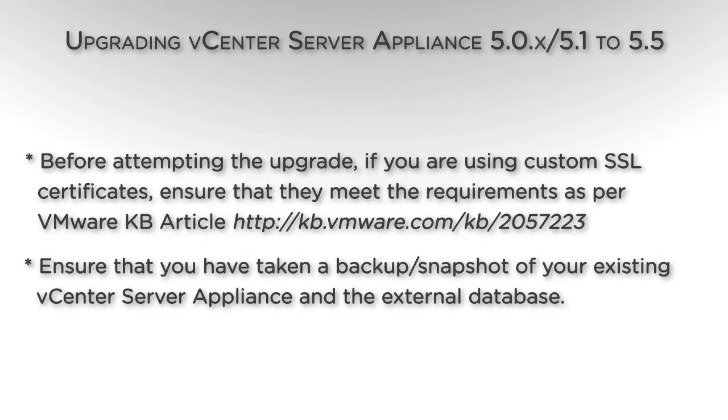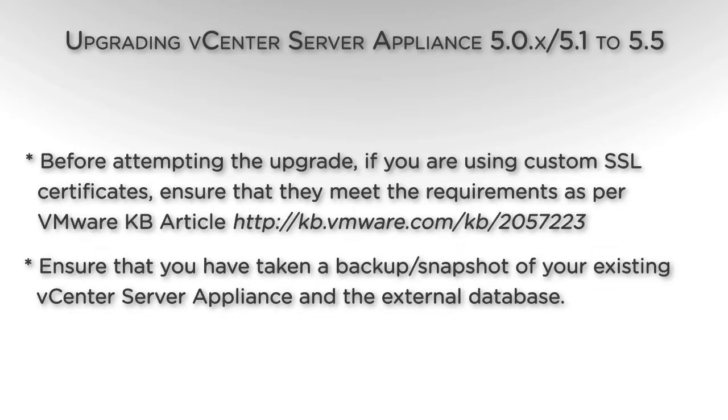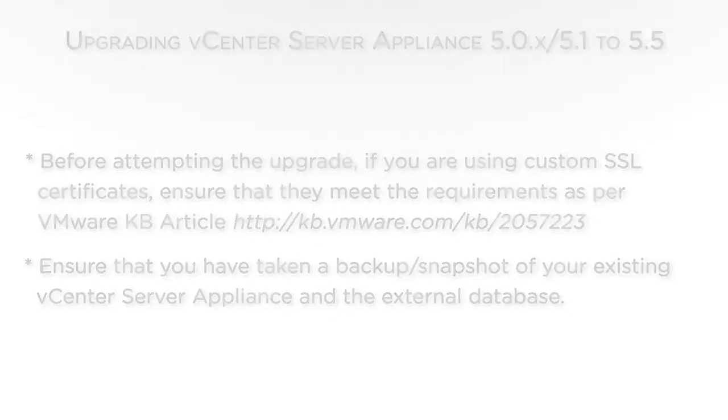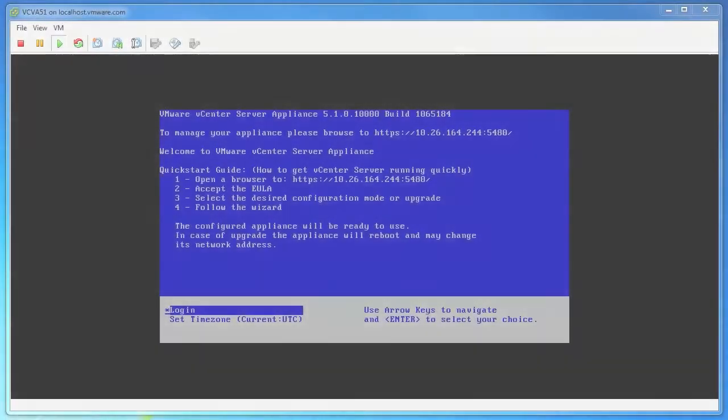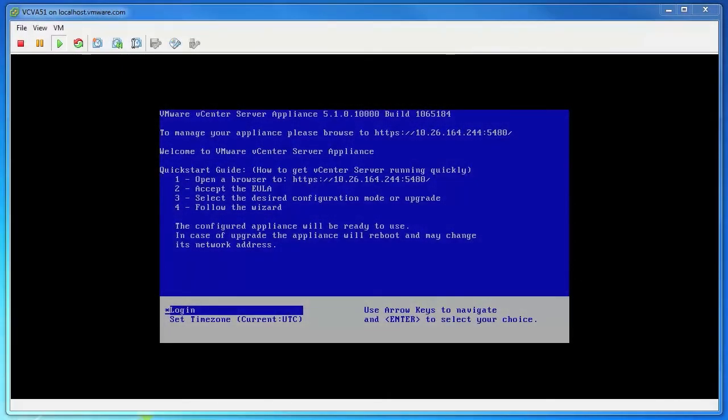As per VMware Knowledge Base article 2057223, ensure that you have taken a backup or a snapshot of your existing vCenter Server Appliance and the external database. To upgrade vCenter Server Appliance from versions 5.0 or 5.1 to version 5.5, first deploy the new version of the vCenter Server Appliance.